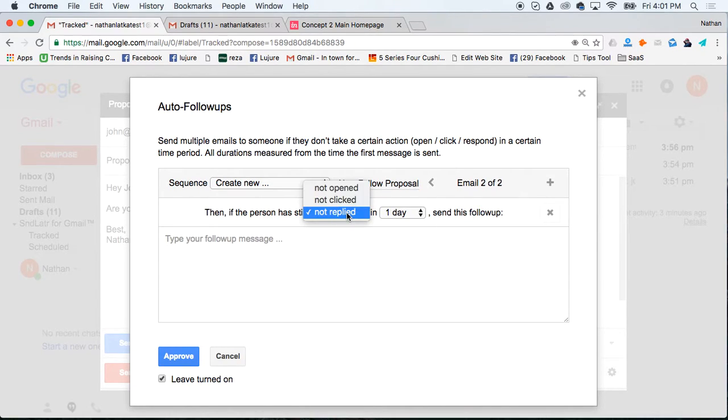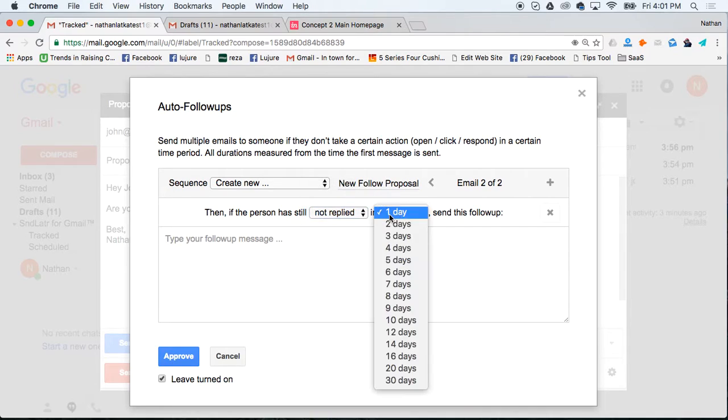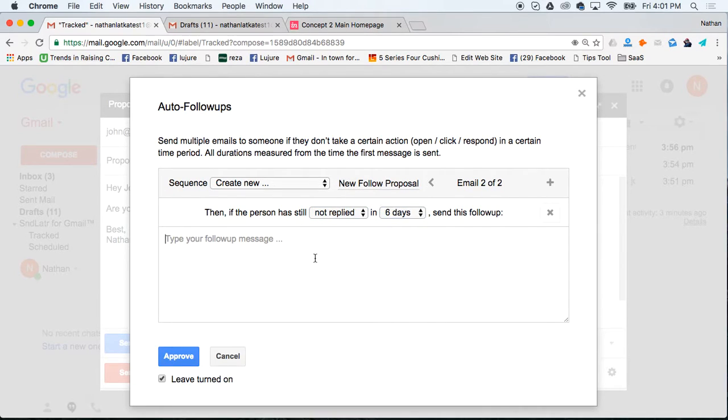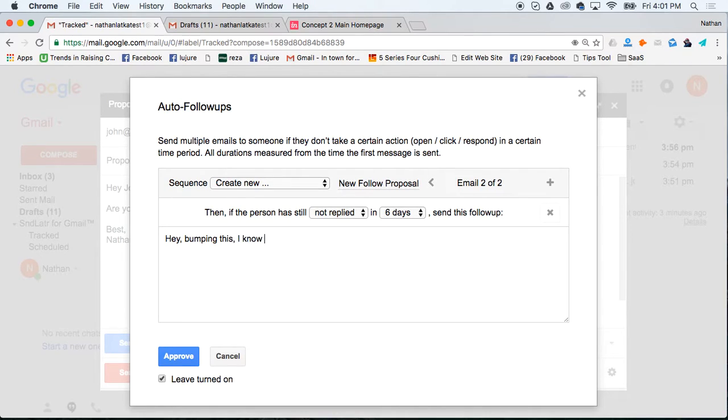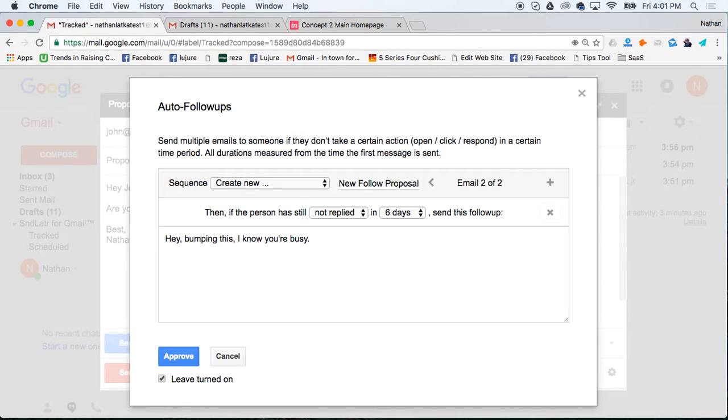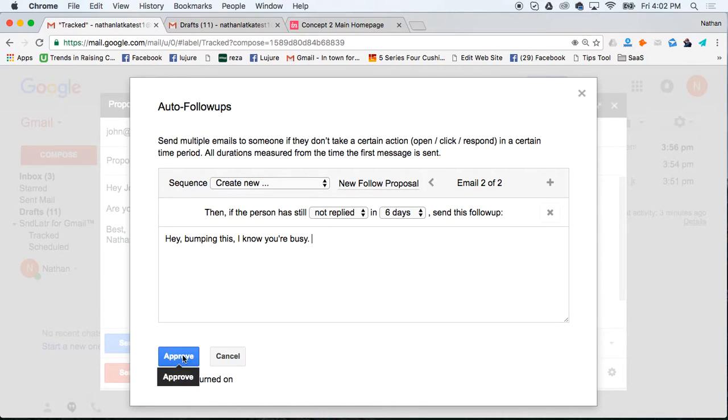If that person still has not replied in six days, send this message. 'Hey, bumping this. I know you're busy.' Basically, I had all these in a Word document and I just took them and put them in this follow-up sequence. So they're all inside of Gmail. It saves me from copying and pasting.